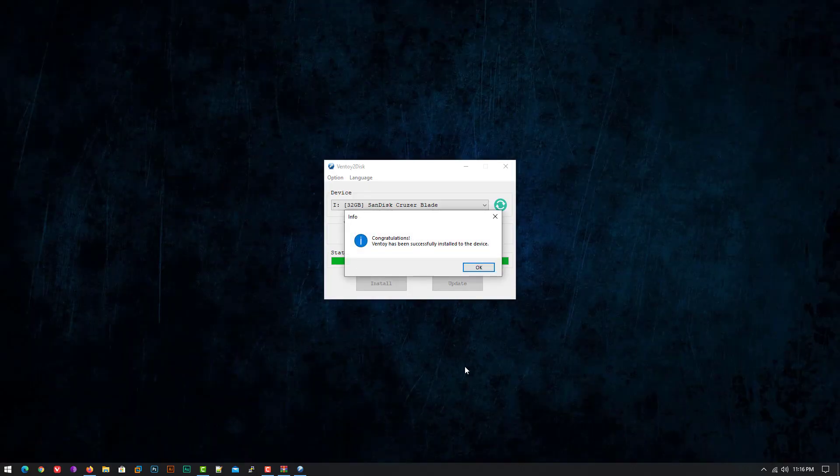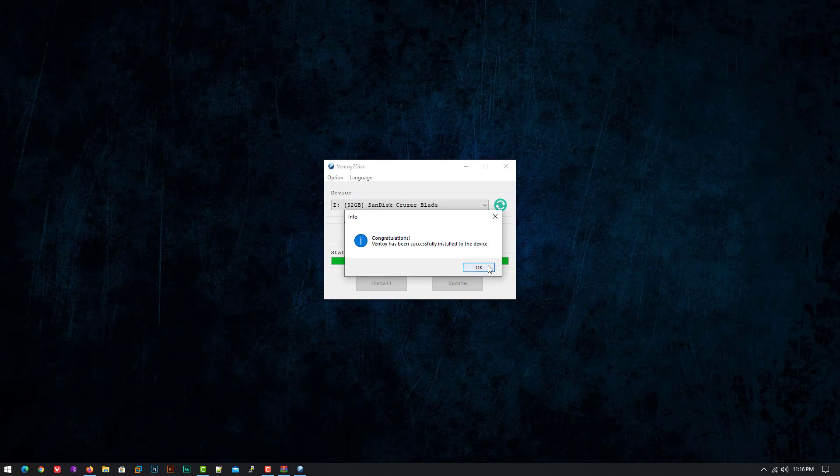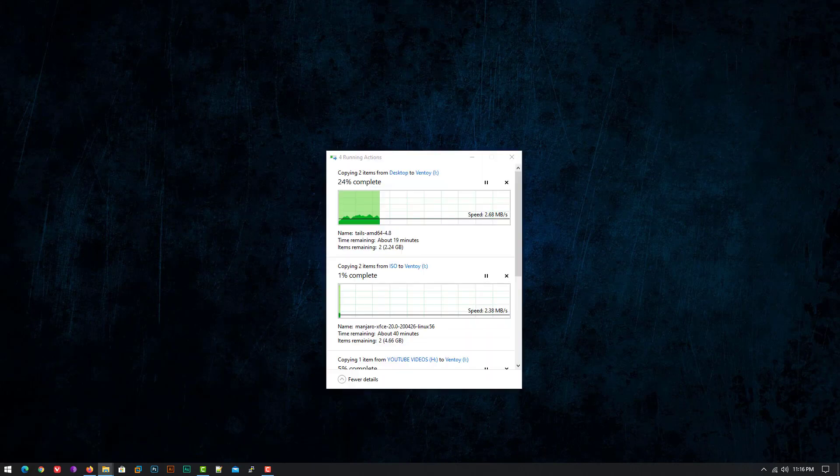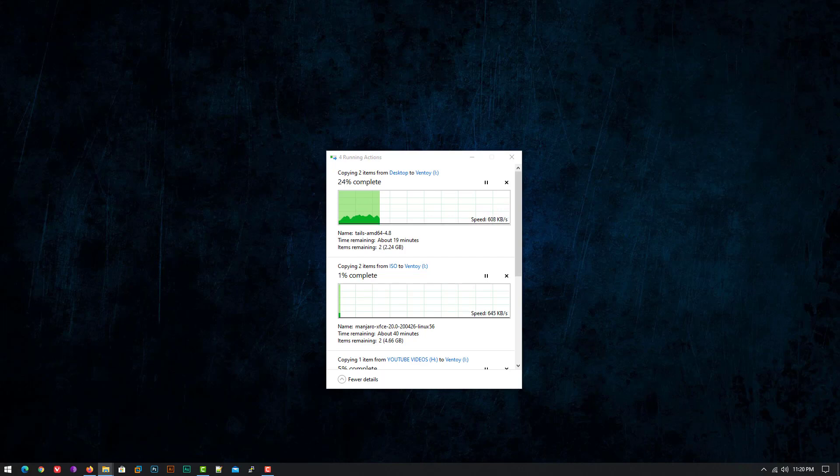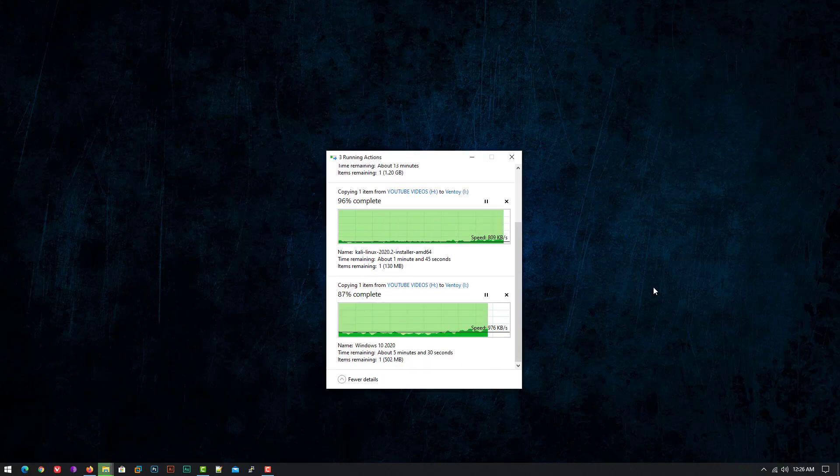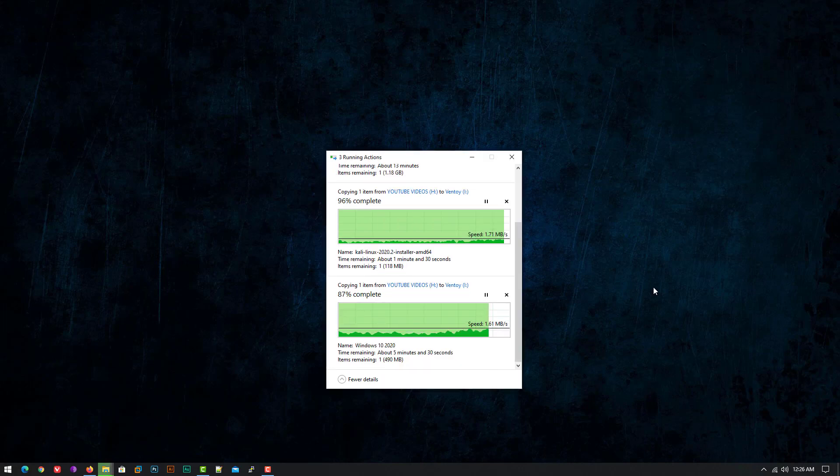Now Ventoy is successfully installed in your USB drive. Now just copy the ISO images of the operating systems you want to boot in your computer.